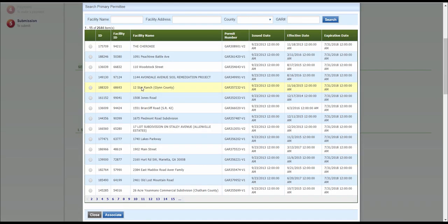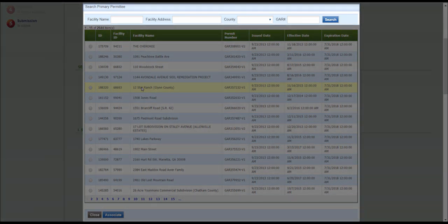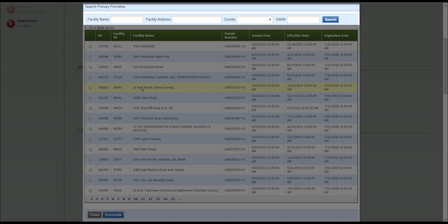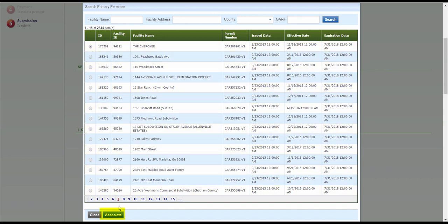A pop-up window will appear, and you can search for the primary permittee using facility name, address, county, or GAR number. Select the appropriate primary permittee, then click Associate.